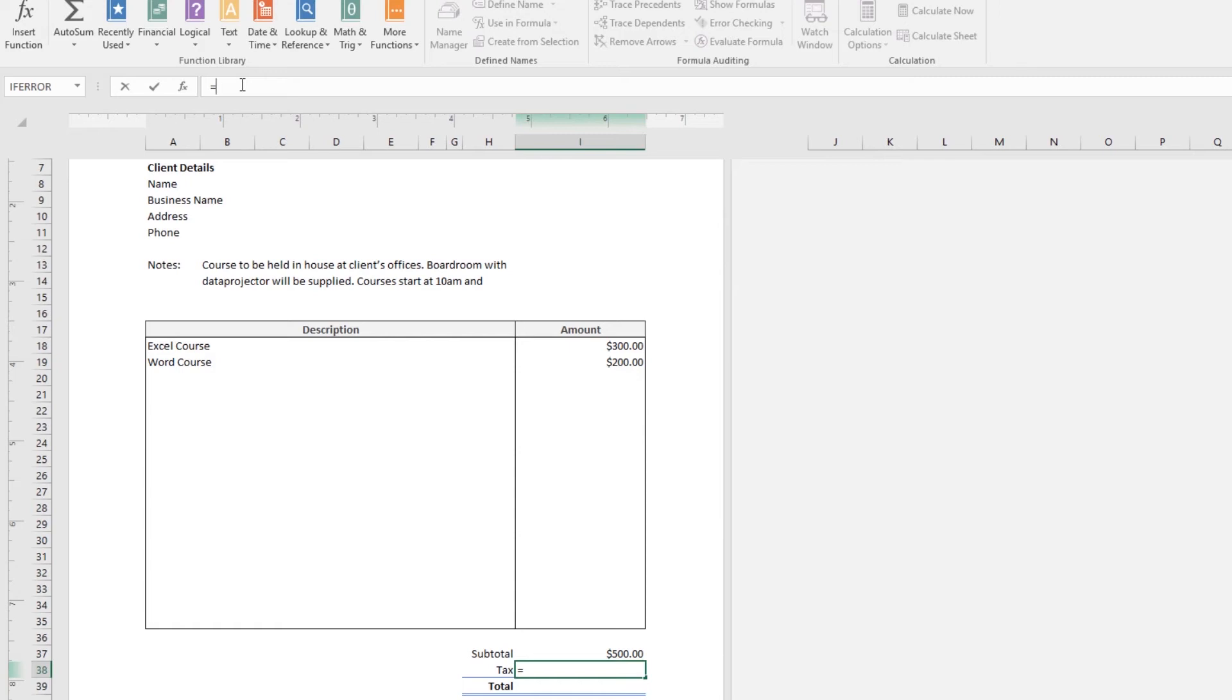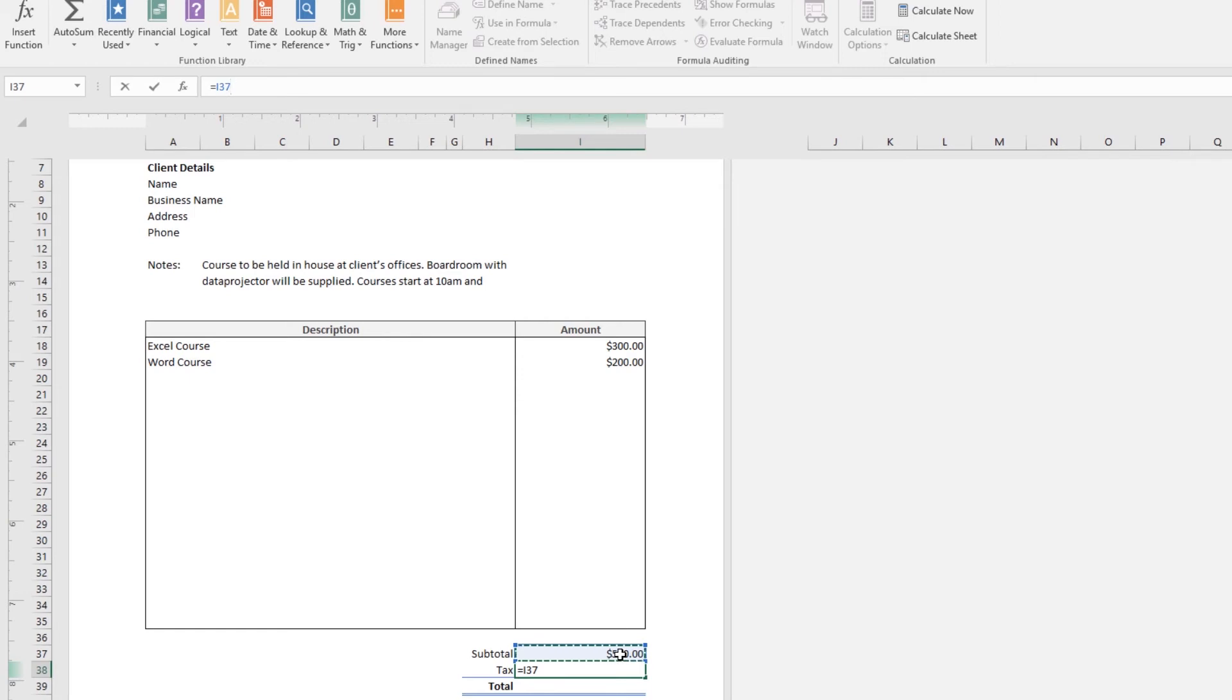And what I want to do is, I want to take this subtotal here. So, I'm just going to click it up with my mouse. You can see it added it to there automatically. I can just type it in. Then I want to times this by my tax rate.